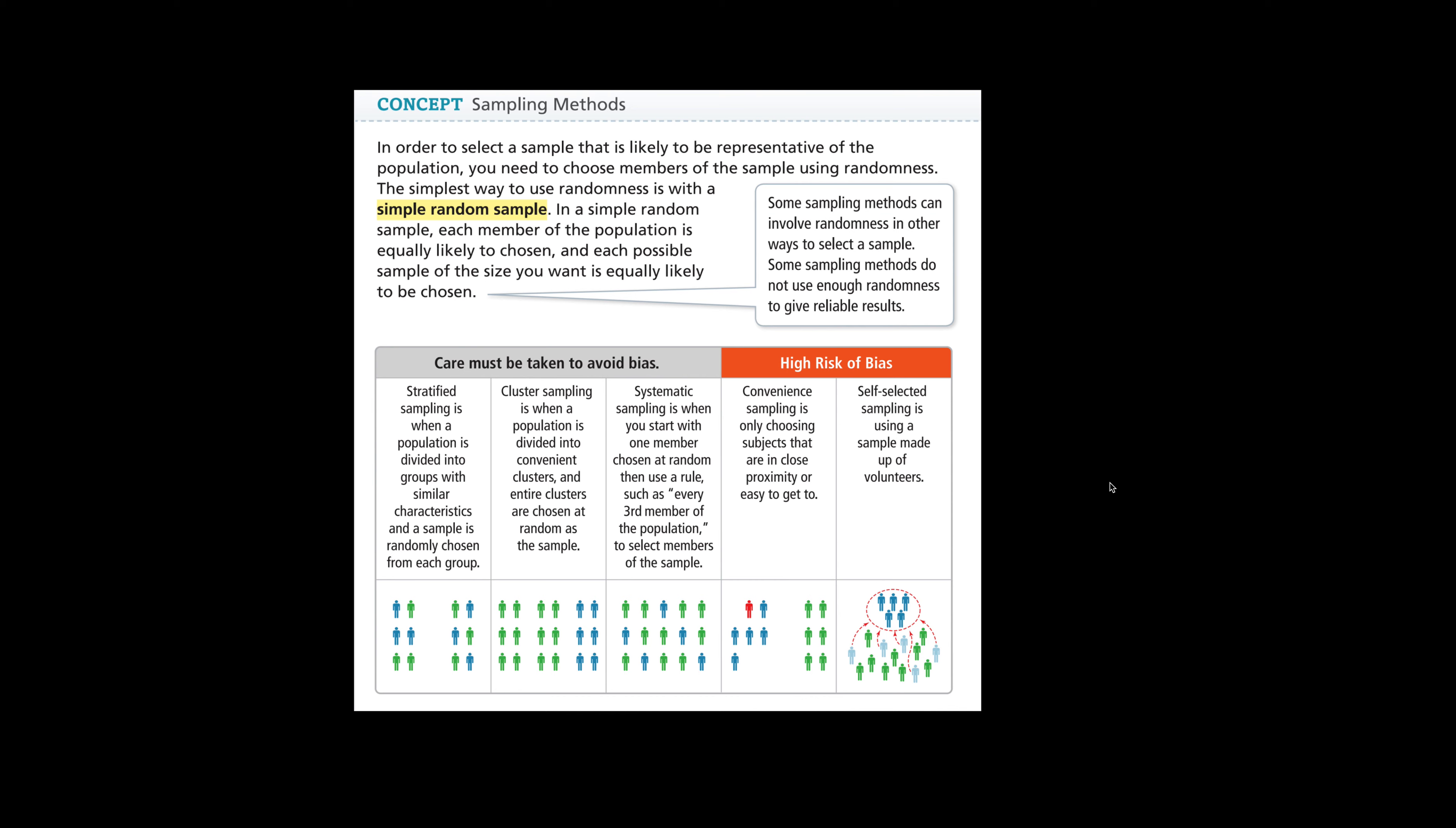In a simple random sample, each member of the population is equally likely to be chosen and each possible sample of the size you want is equally likely to be chosen. Care must be taken to avoid bias.